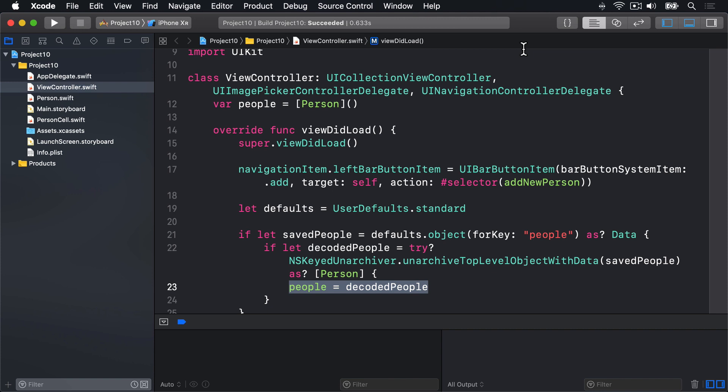We already used the load partition JSON back in project 7, but now we're loading and saving JSON.